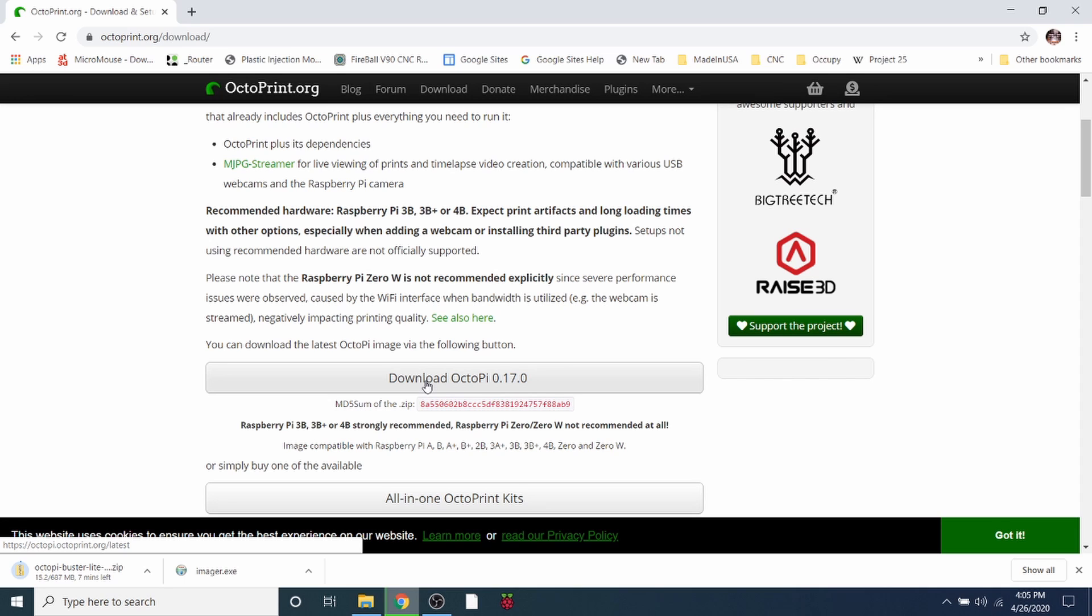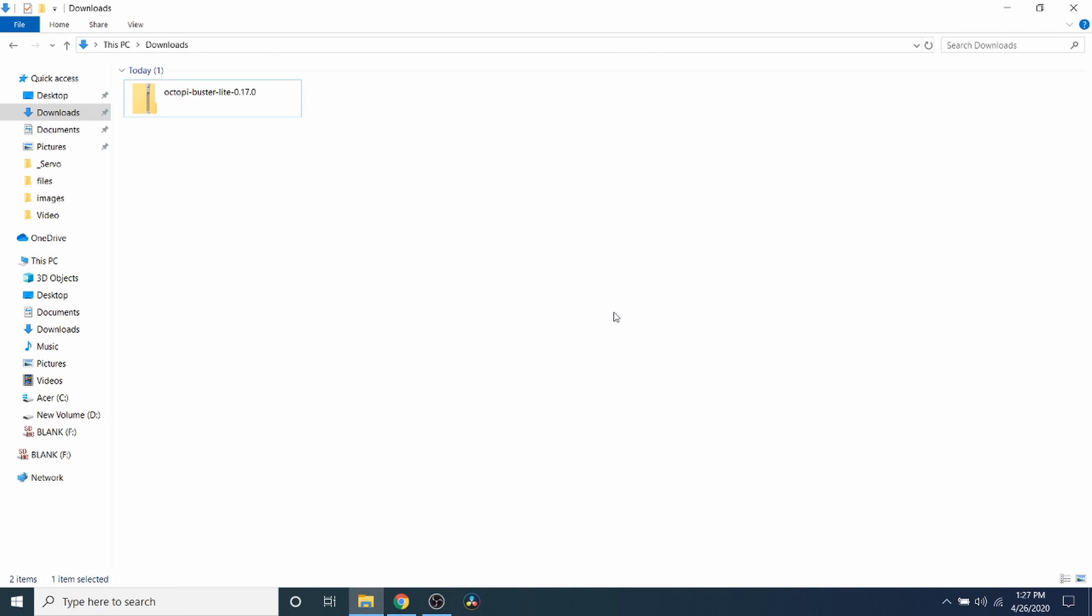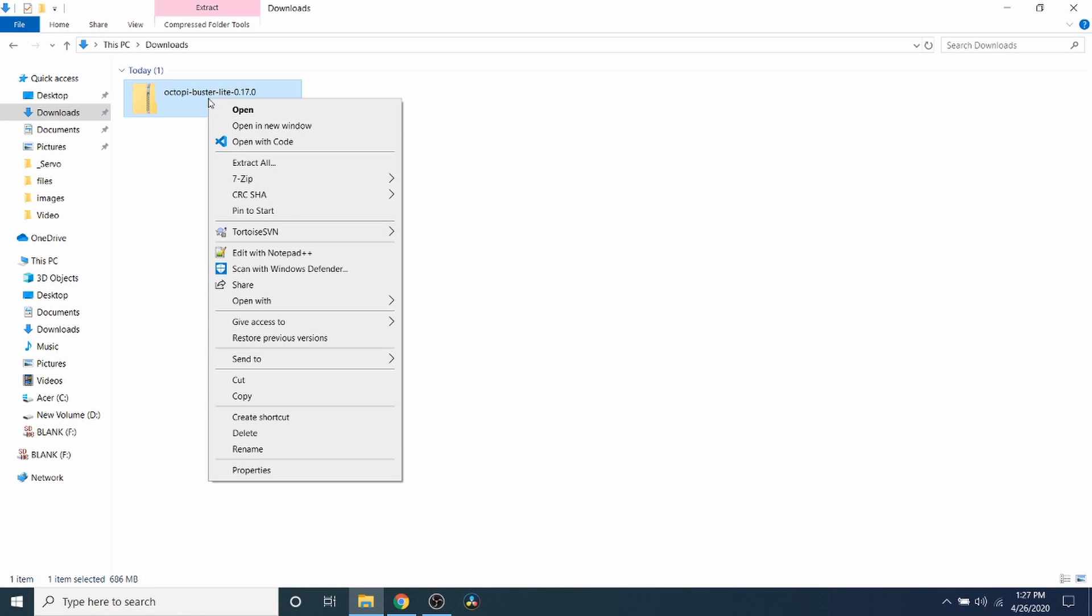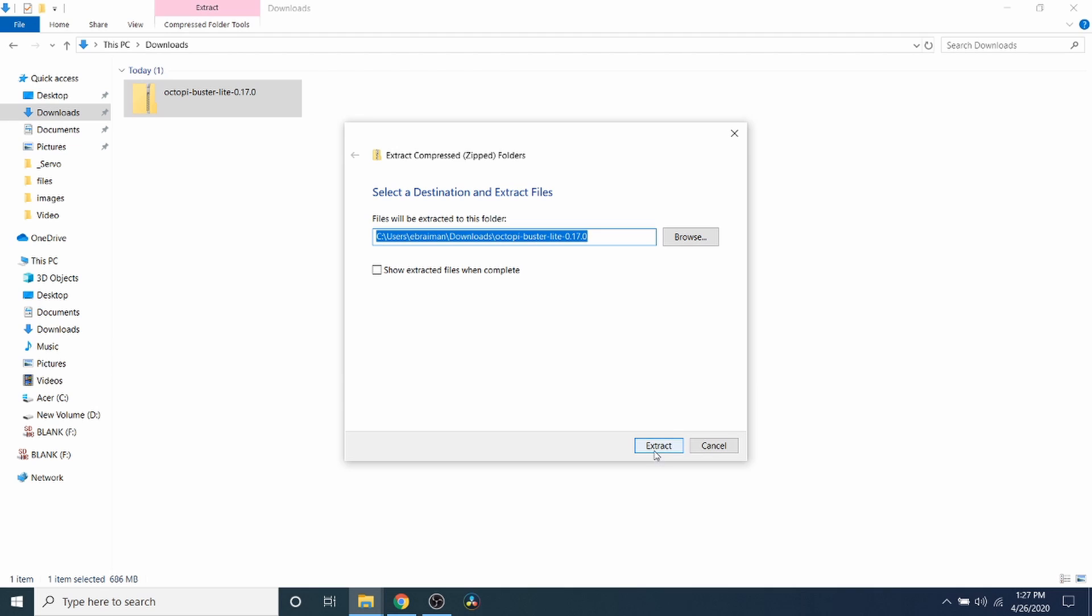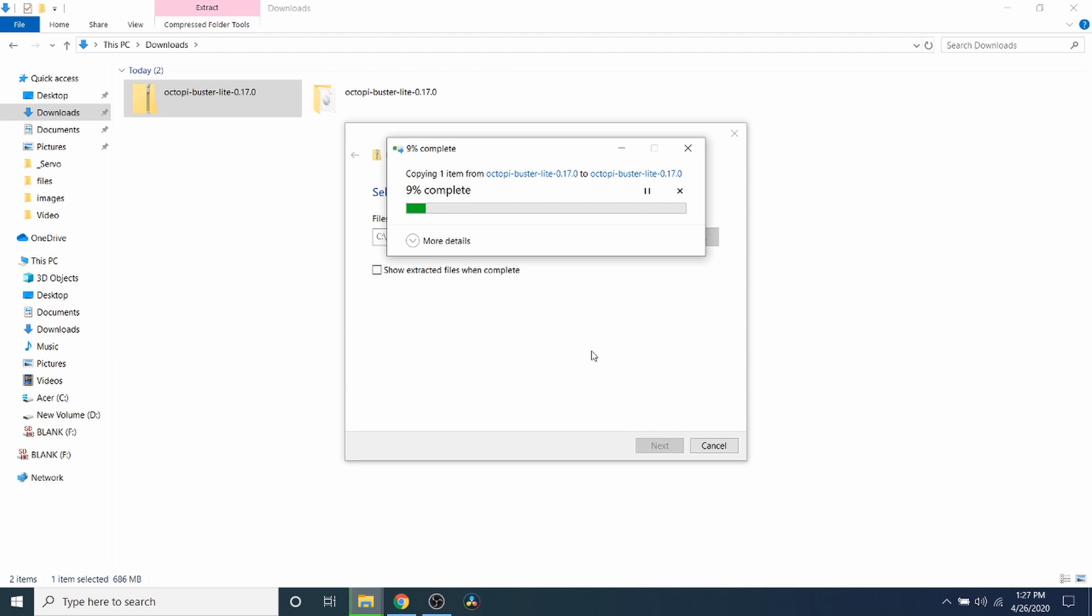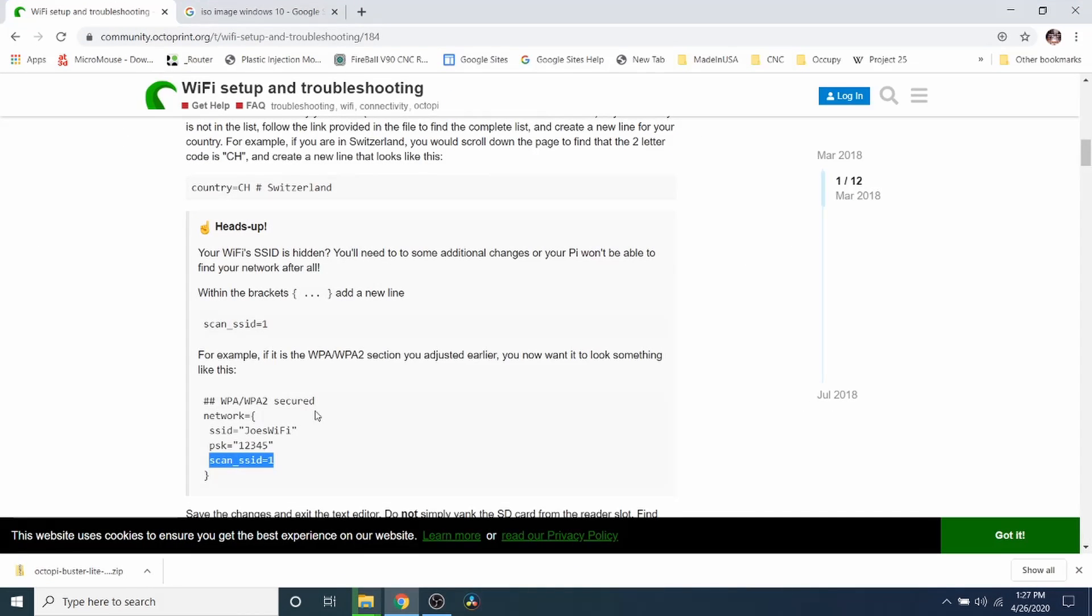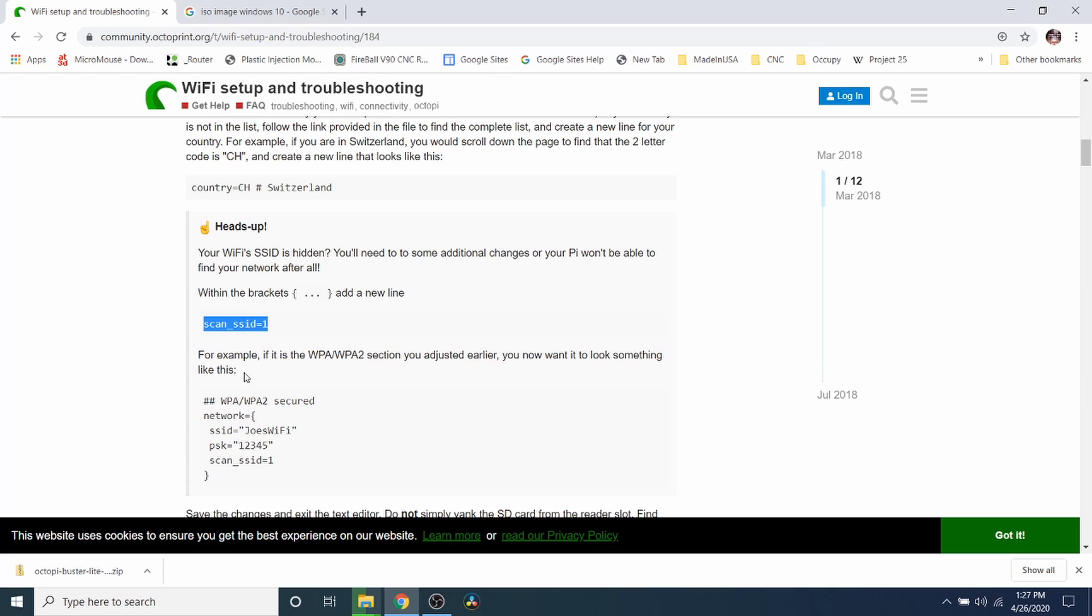Okay, now that we have downloaded OctoPi, we need to extract this. So I'm going to right click on it and go to Extract All and click the extract button. Now while that's extracting, I want to show you that in some cases if you have a hidden WiFi for your SSID, then you're going to need to add this line right here, which is scan_ssid=1, to your WPA or WPA2 secure network, and I'll show you how to do that in just a moment.